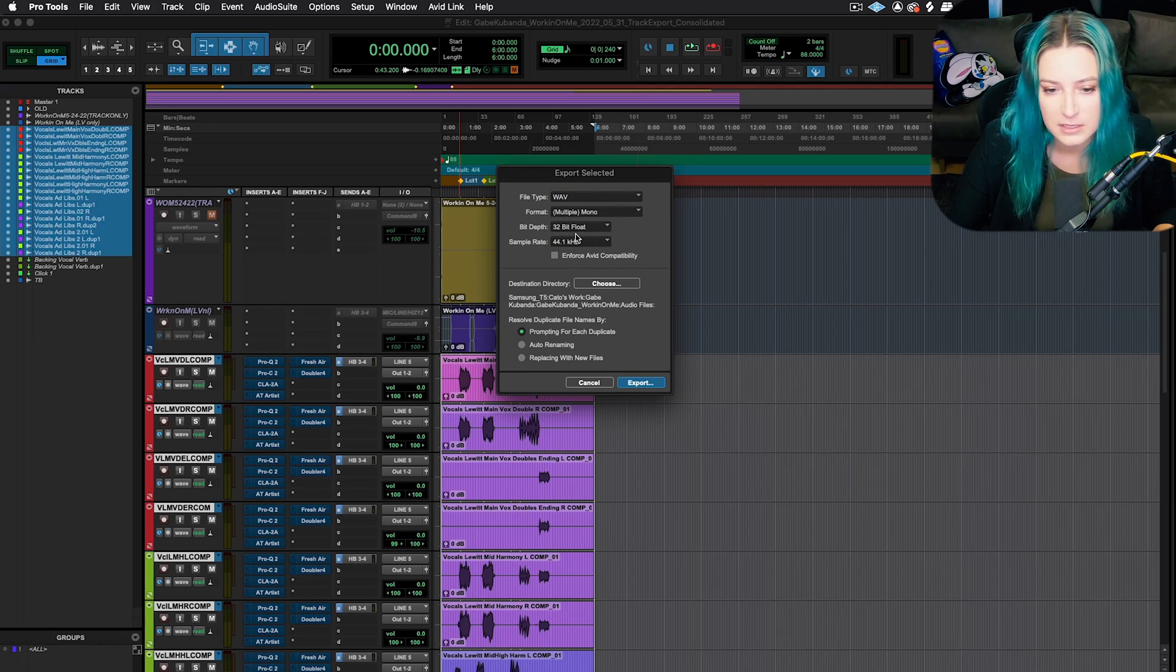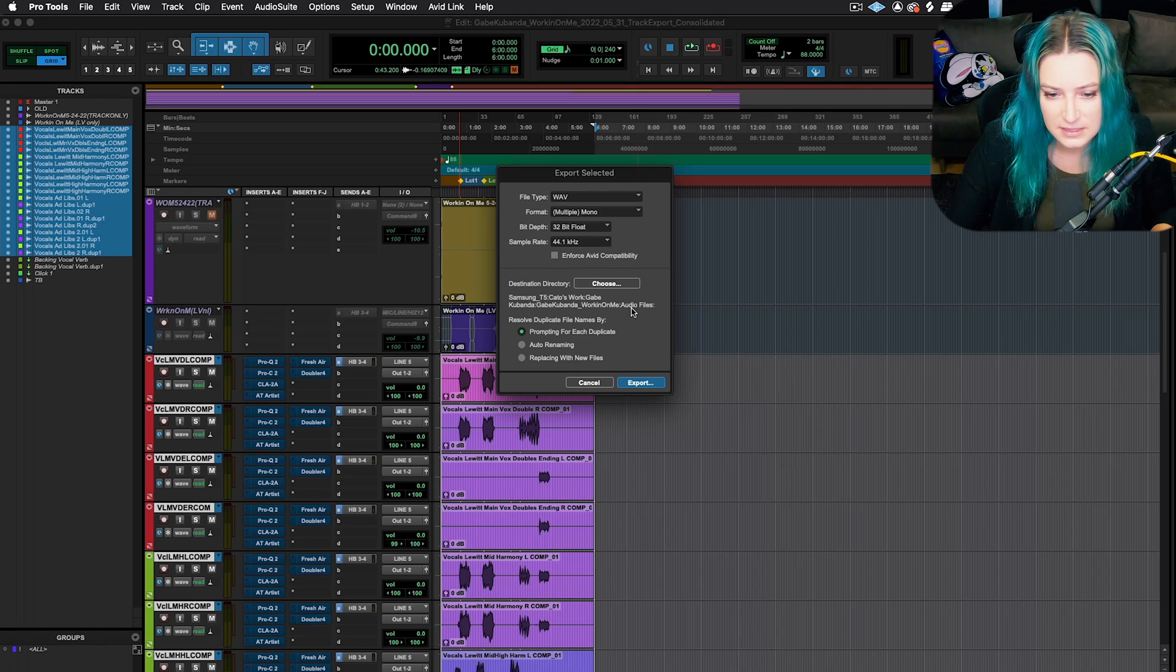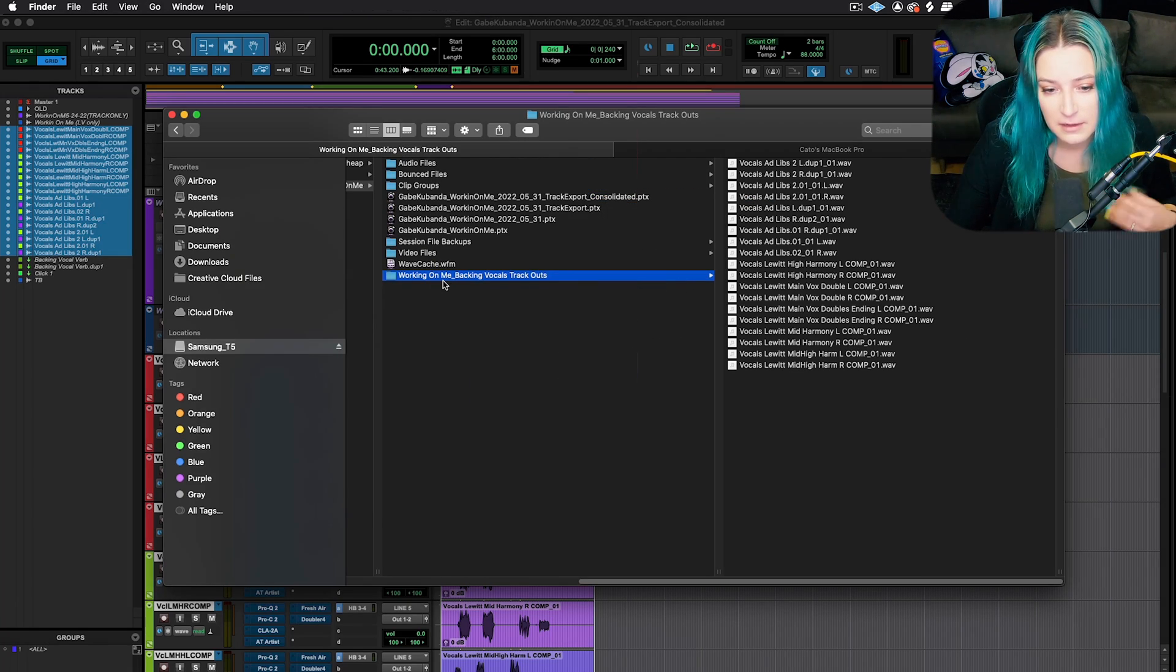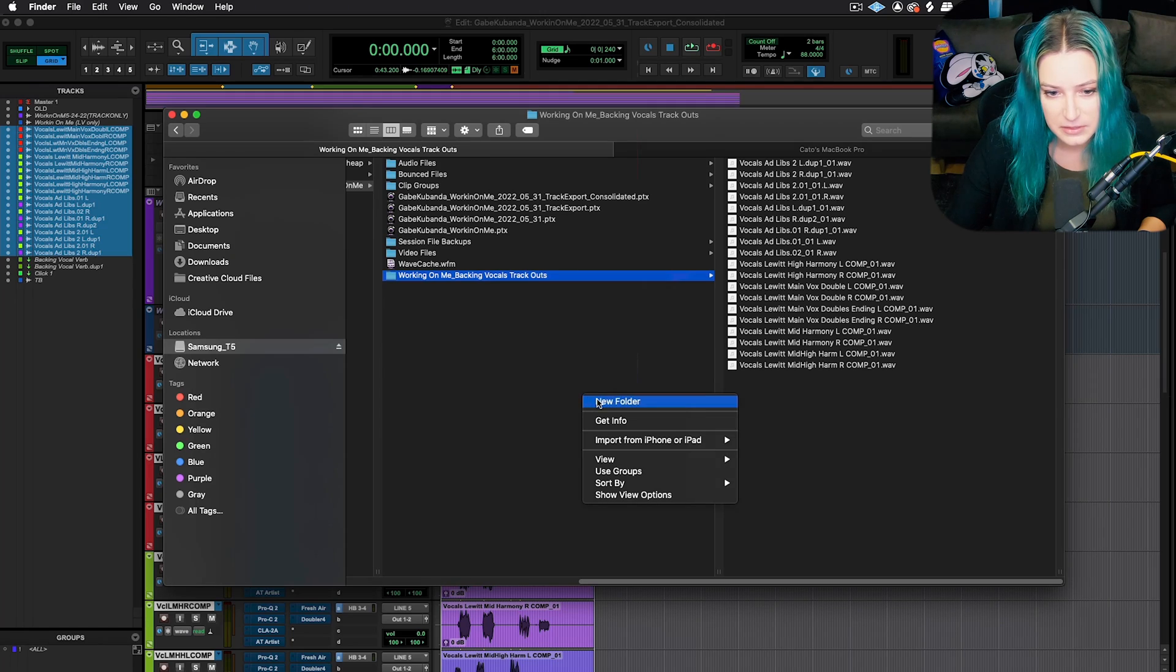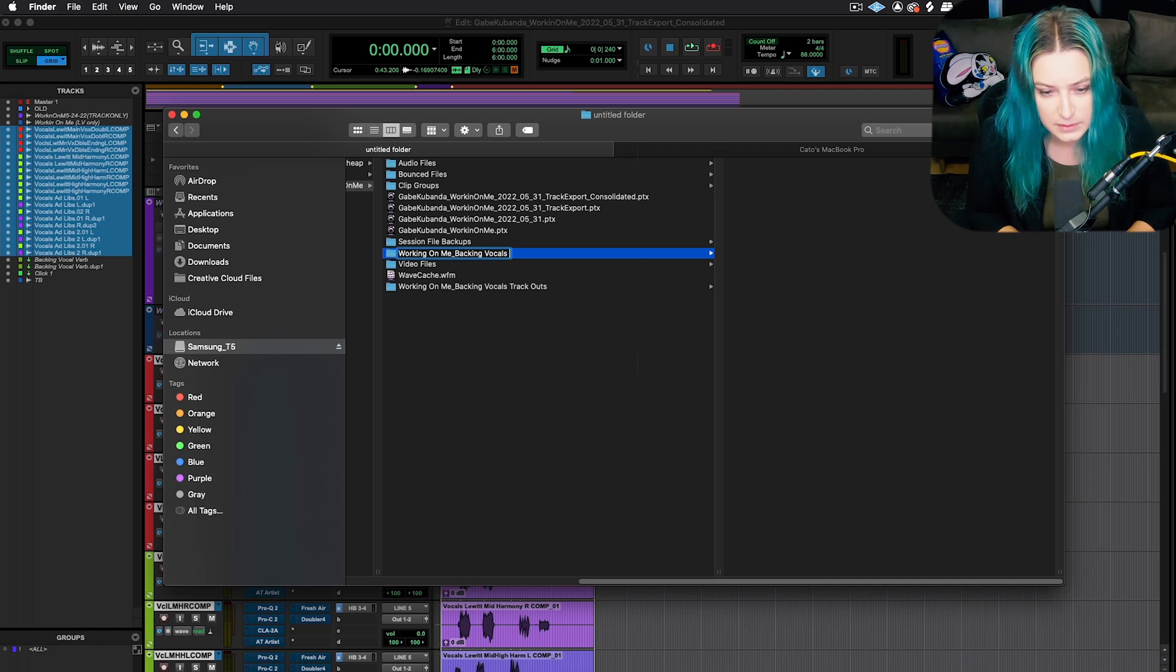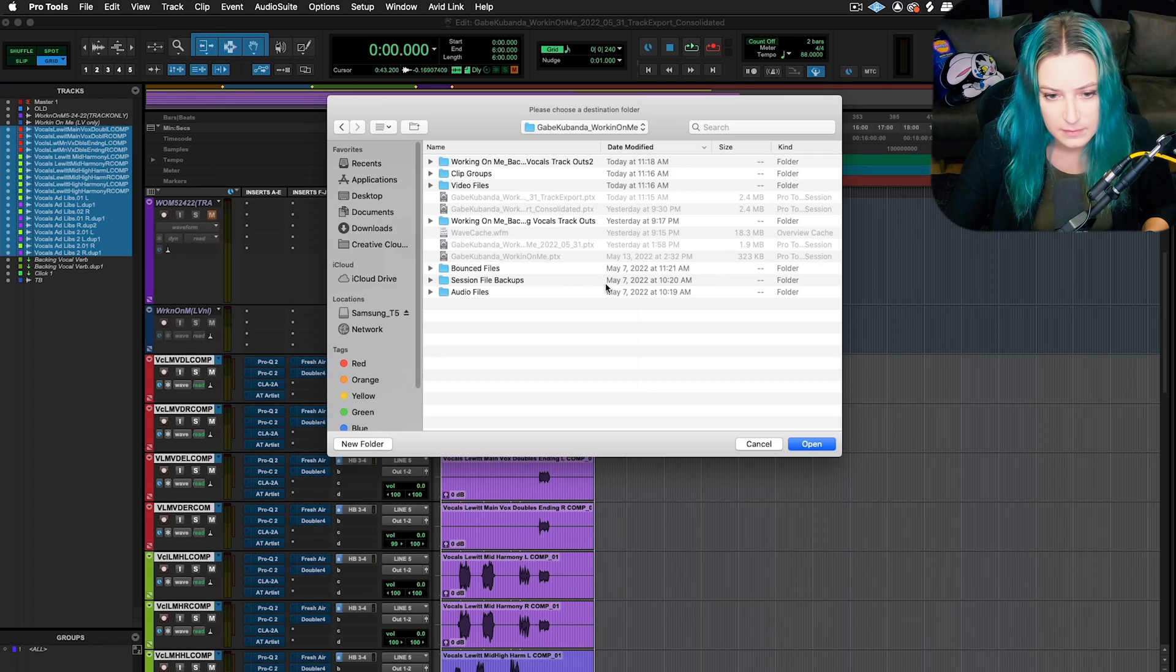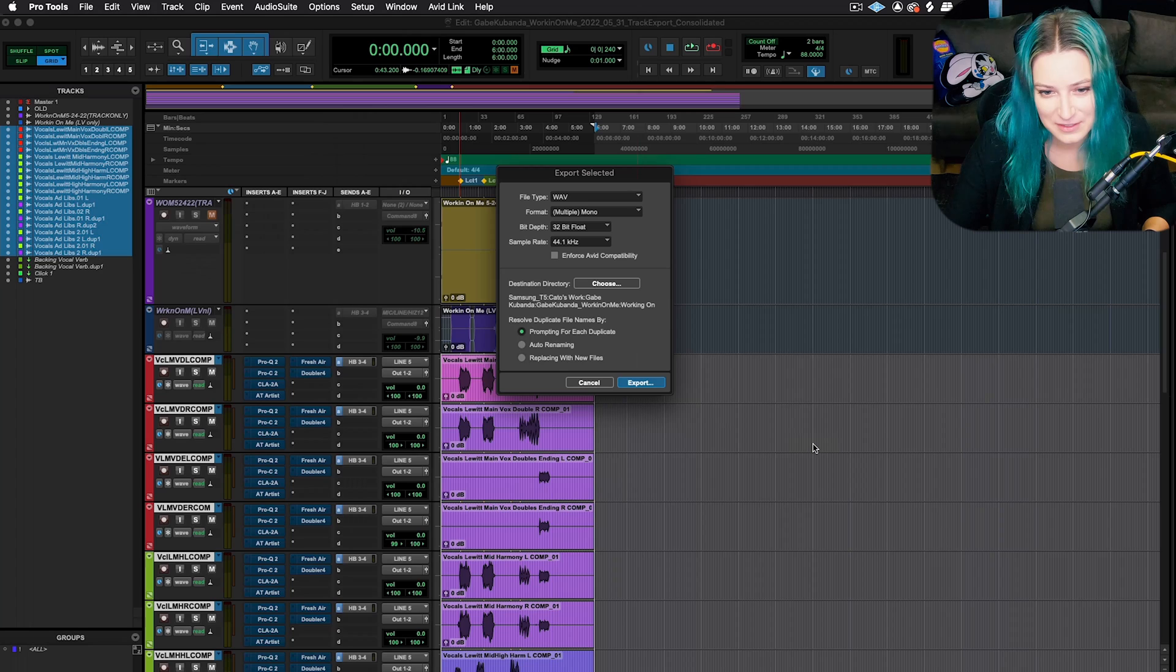And then you just want to pick whatever format the person wants. So they want 32-bit float and 44.1 kilohertz, I believe. So that's what I'm going to do here. And then the only other thing that I do is the default is to send it to the audio files folder. But what I like to do is I like to create a new folder here for the track out, so they're nicely labeled and organized. So I create a folder and then I choose that as the option here.